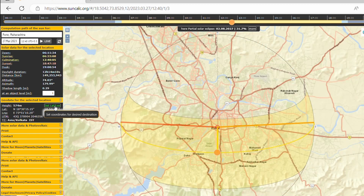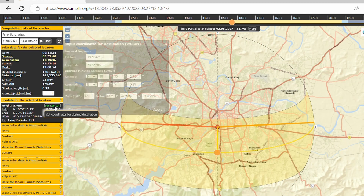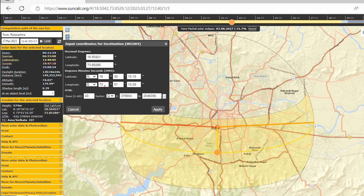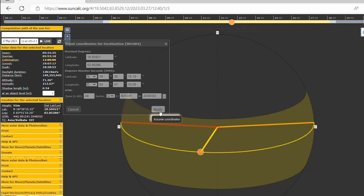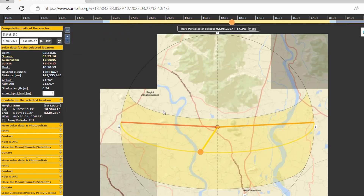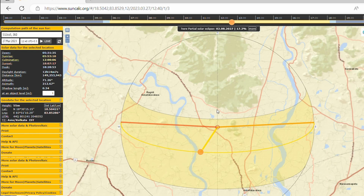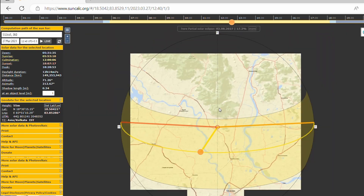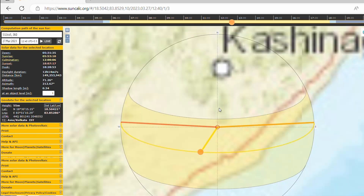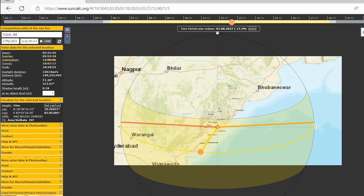Does a change in longitude matter? For the same latitude, changing the longitude does not change the maximum altitude for that place on the same date. You can find solar altitude at your place by visiting suncalc.org.